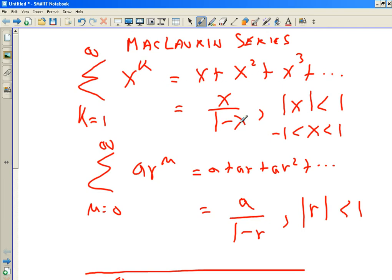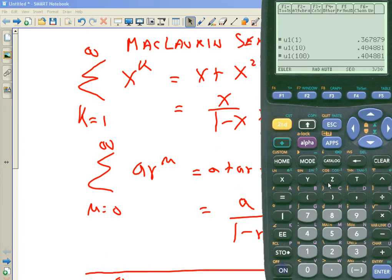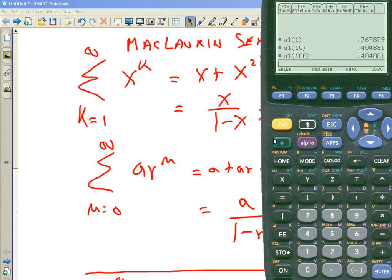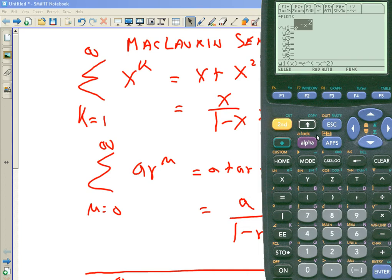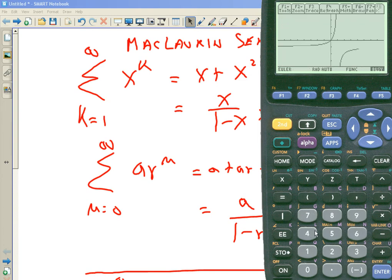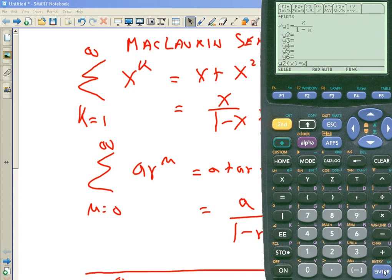Now this is very convenient. Let's graph this thing and see what it looks like — see that it looks like X/(1-X) only for these X values. I'm in sequence mode, so I'll change to function mode. Let's go into Y equals and graph X over 1 minus X. It has a vertical asymptote at X equals 1, so I have to find it there. Now what does this series look like?